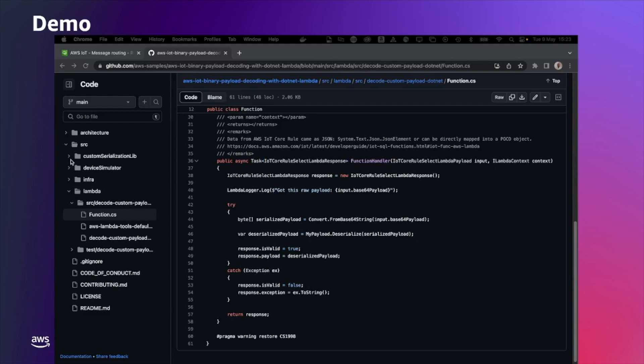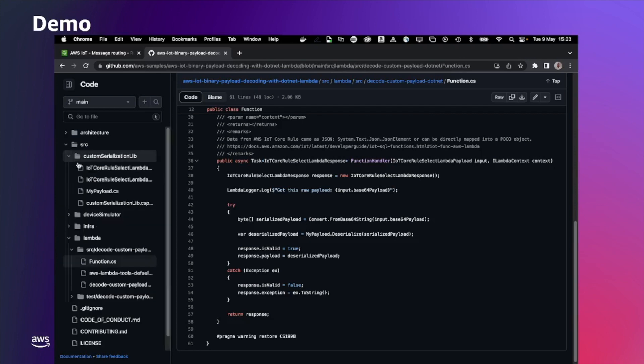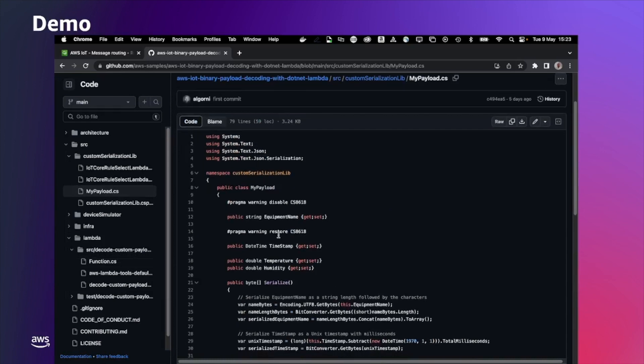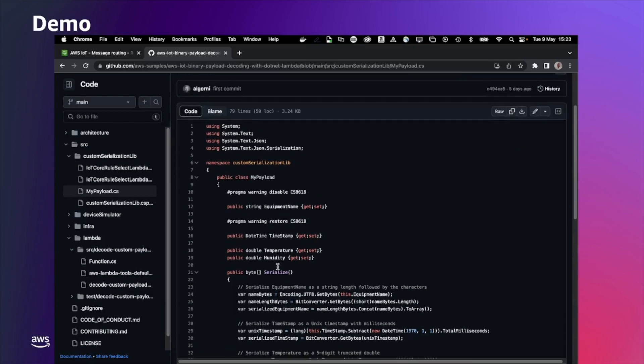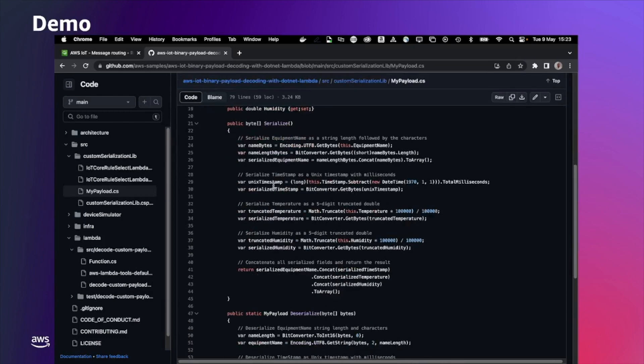If we check under custom serialization library, there is the object my payload that is actually representing the actual payload that the device simulator will send out, including an equipment name, a timestamp, a temperature, and humidity. And we have the two methods, one to serialize as a byte array that object, and the other one to deserialize the byte array to that object. This will also be used by the device simulator itself.